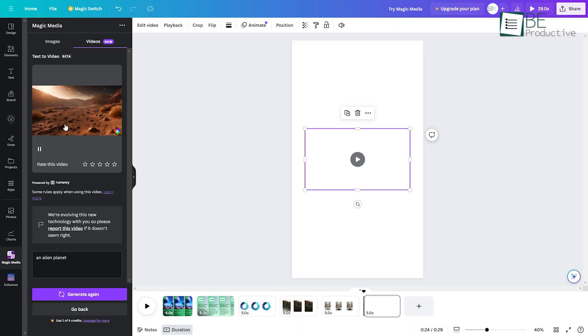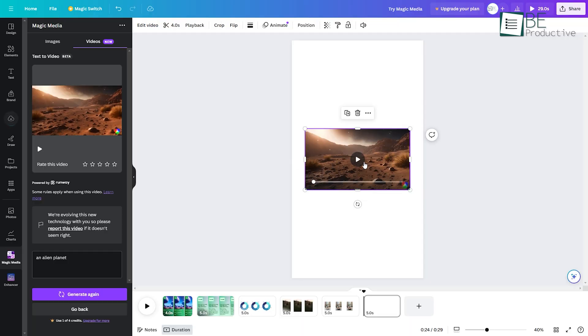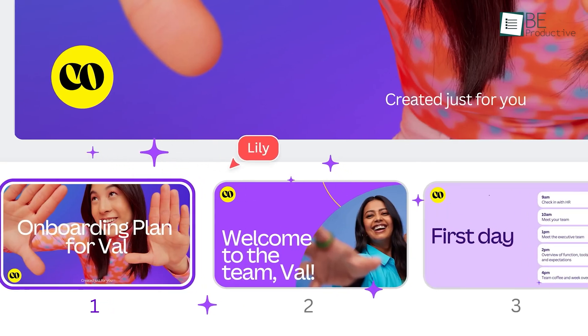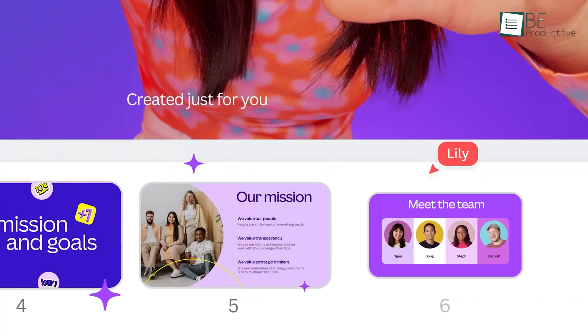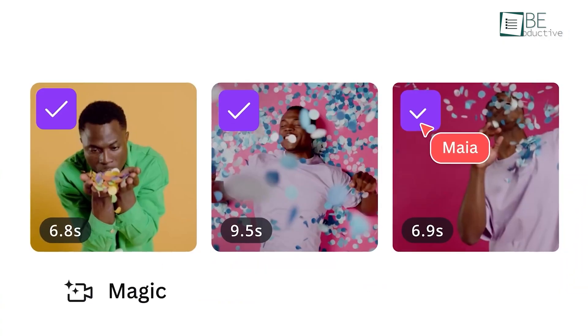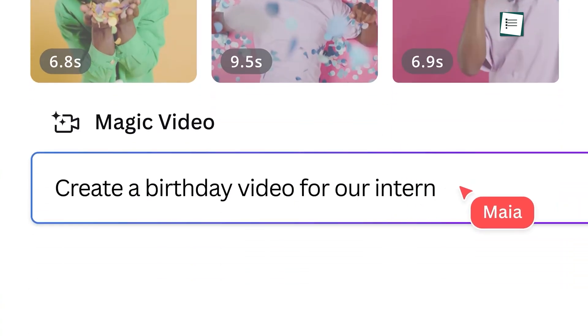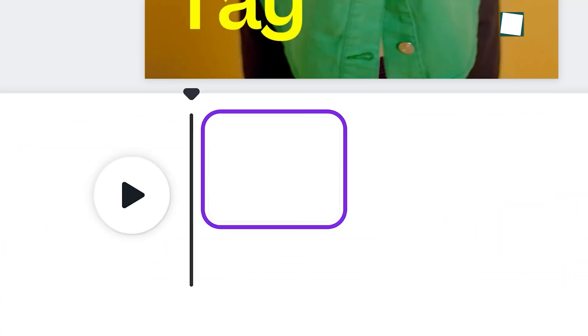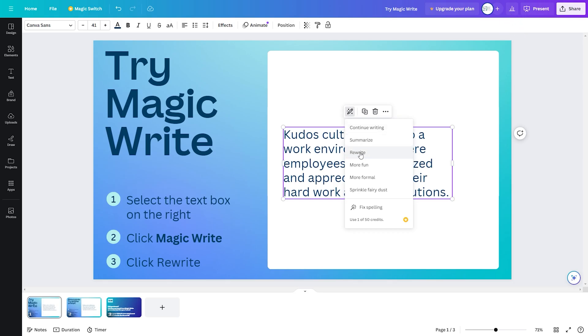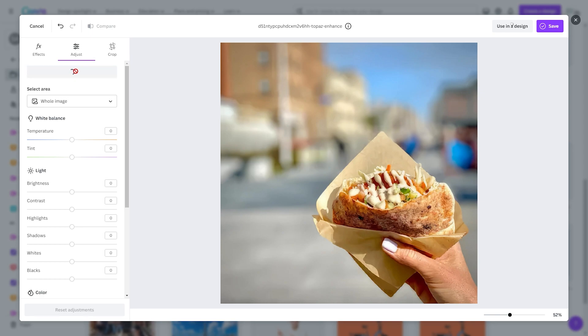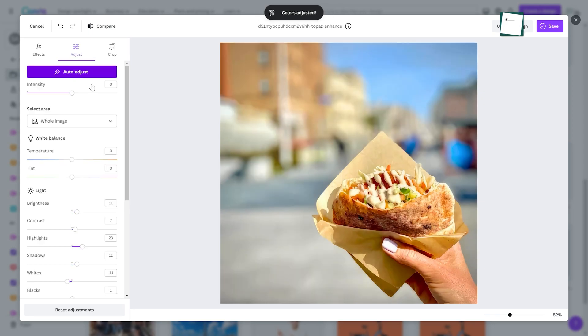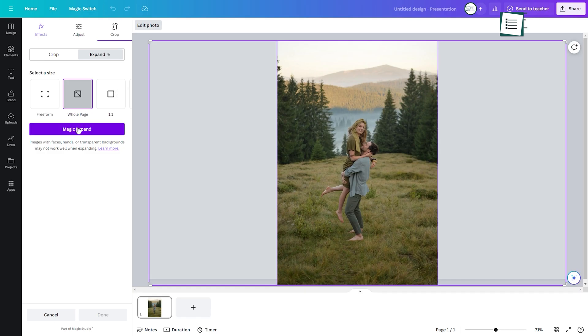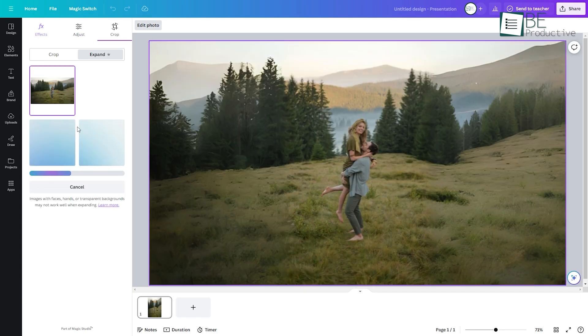Have fun unleashing your creativity with these Canva Magic AI hacks. Let me know if you have any other questions. So that was all about 11 Canva hacks for AI Magic Studio you can't miss in 2024.